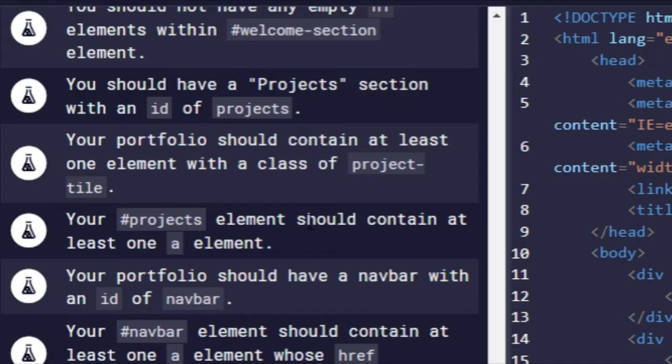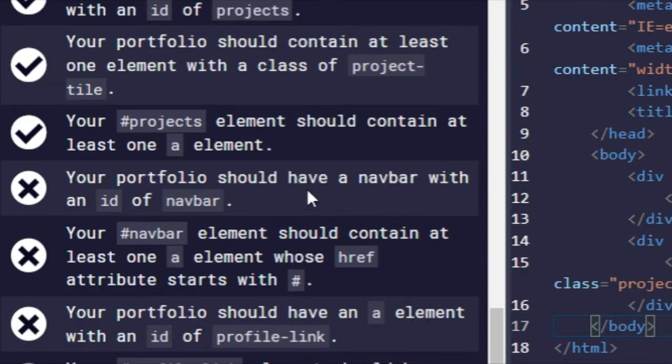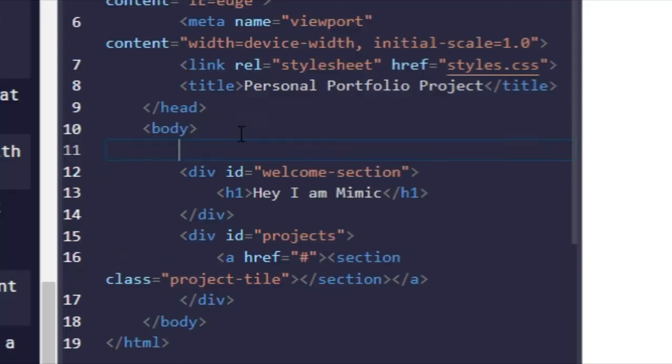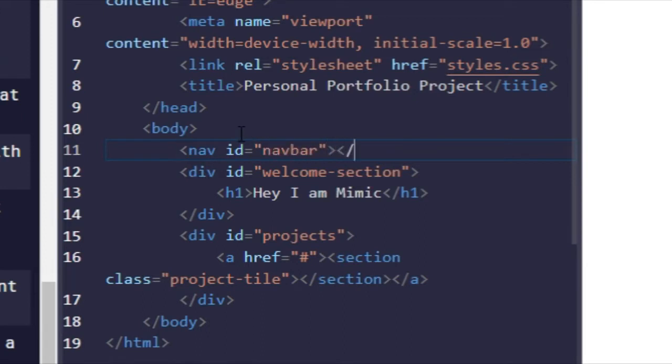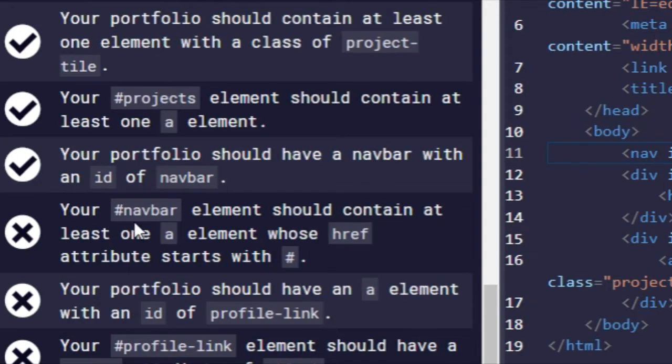Alright, control-enter. There we go. Your portfolio should have a navbar with an ID of navbar. So up top where the body is, nav, ID of navbar. Alright, control-enter, and there we go, navbar.